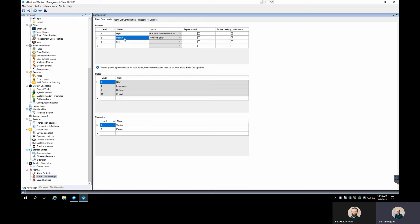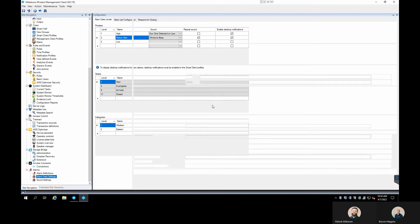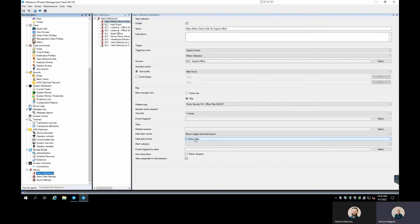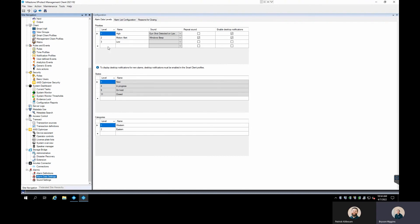You can also change the names of priority levels — they don't have to be High, Medium, and Low. You can rename them, for example to 'Motion Alert,' so that becomes the priority level name in your alarm definitions. You can add more than three priority levels and keep expanding them. Priority levels don't need to correspond to High/Medium/Low concepts — they can be defined however you want in the system, which is really nice.